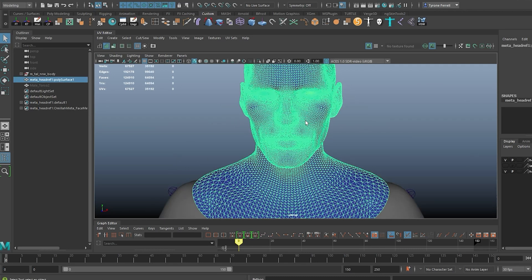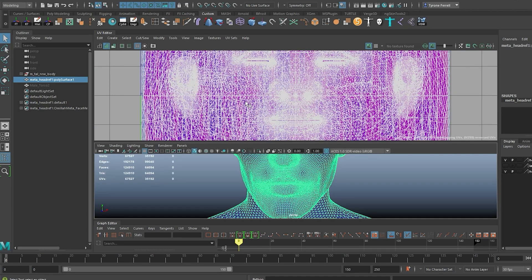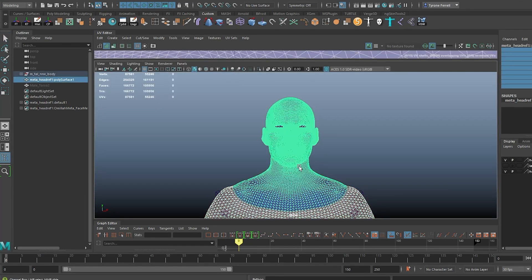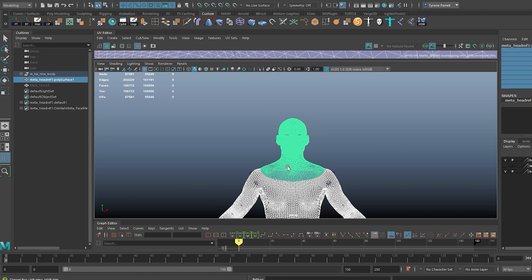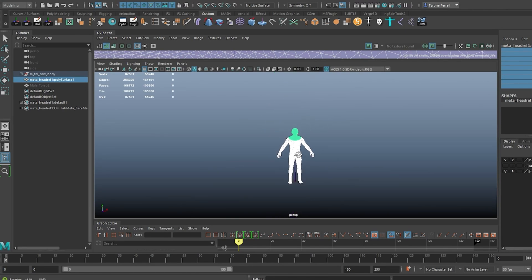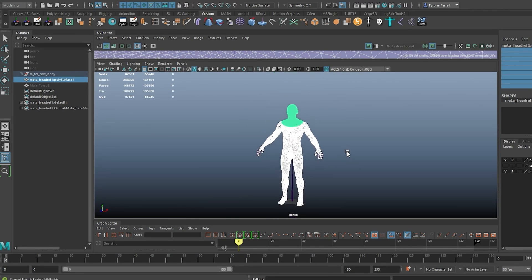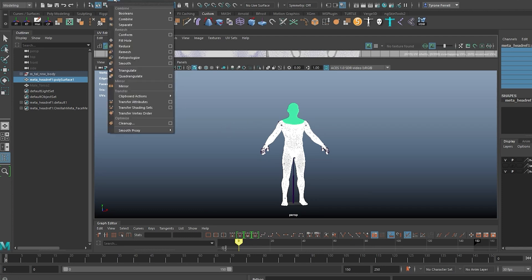Now we need to combine the head and body. Before this, I remove the extra geometry in the face. We won't need eyes, lashes, and the inner mouth parts. It's not necessary, but it keeps the mesh light and easy to import and export.